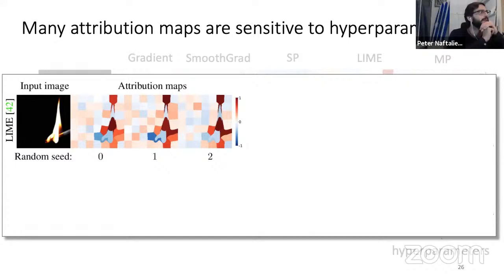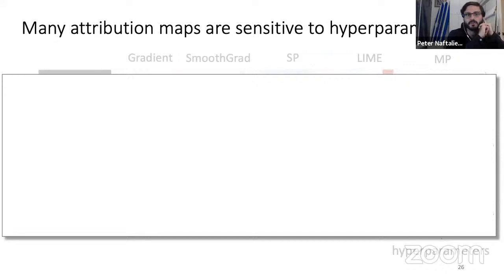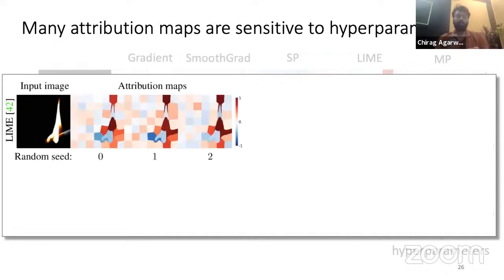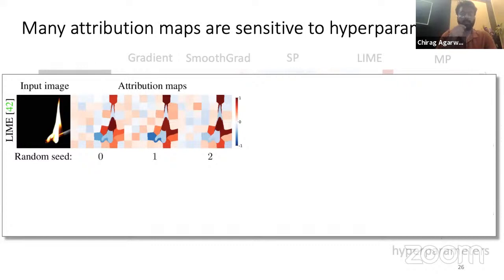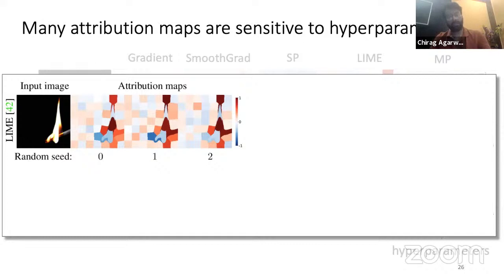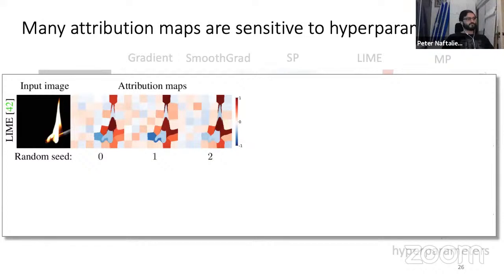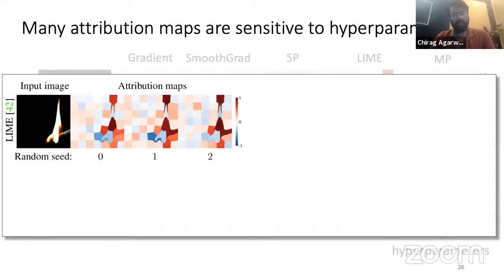A seed is basically the initialization parameter. If you don't fix the seed, then each time you run the same algorithm, the initialization parameters will differ. The question was: if we change the initialization of an explanation algorithm — in this case LIME — does it actually change the explanation completely? And indeed, just changing the seed results in completely different attribution maps for the LIME algorithm.